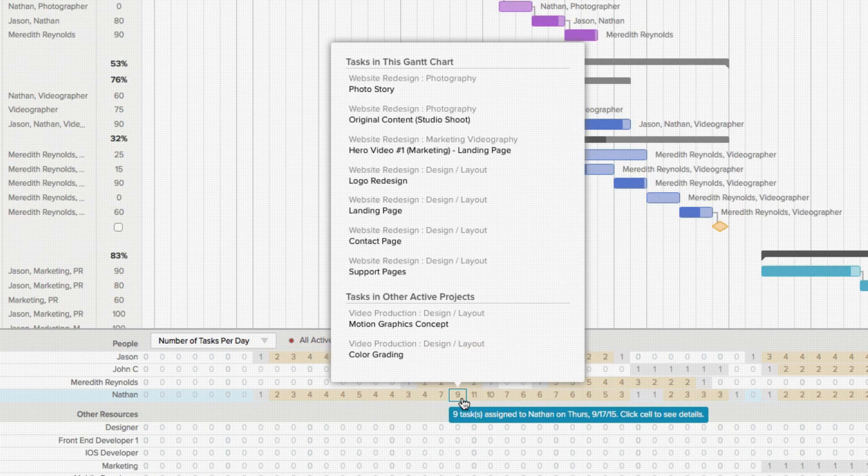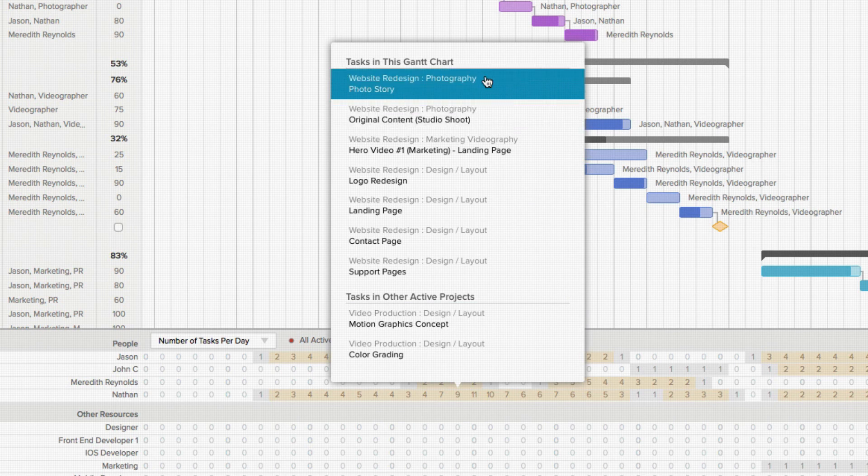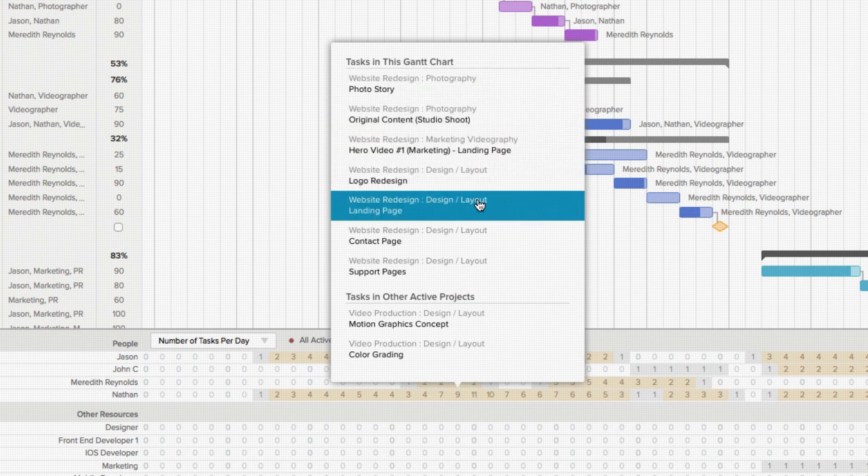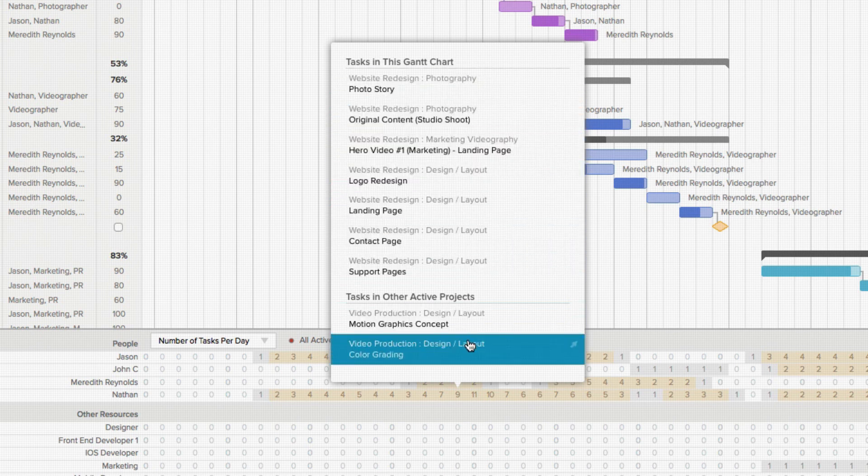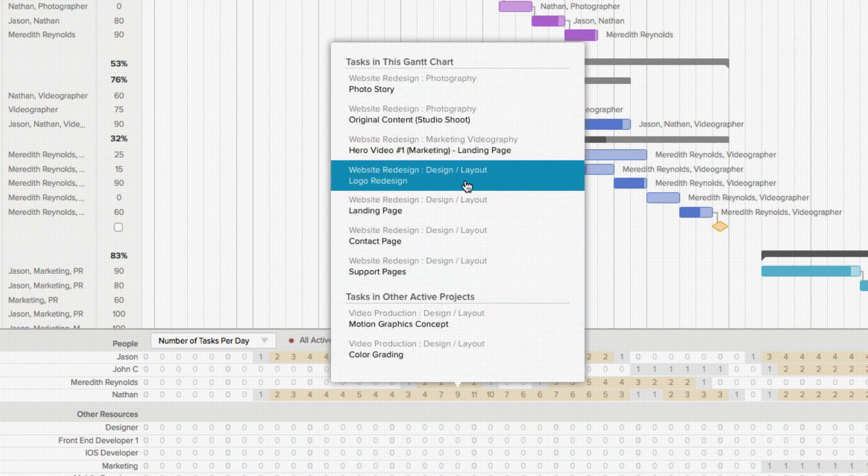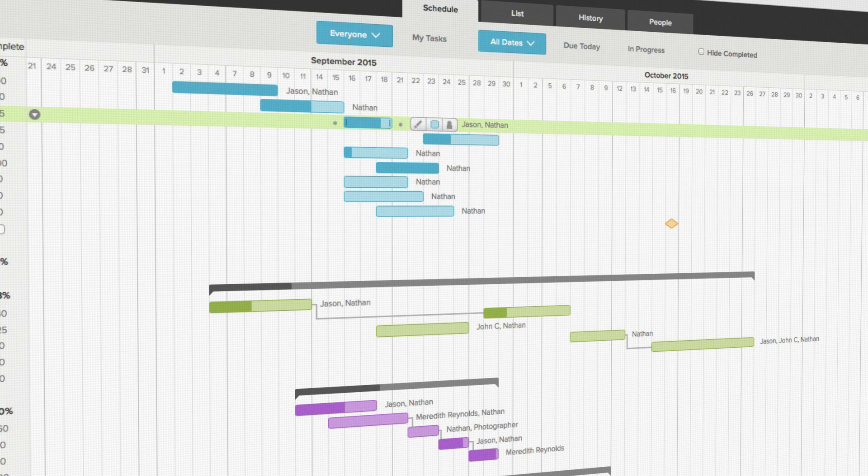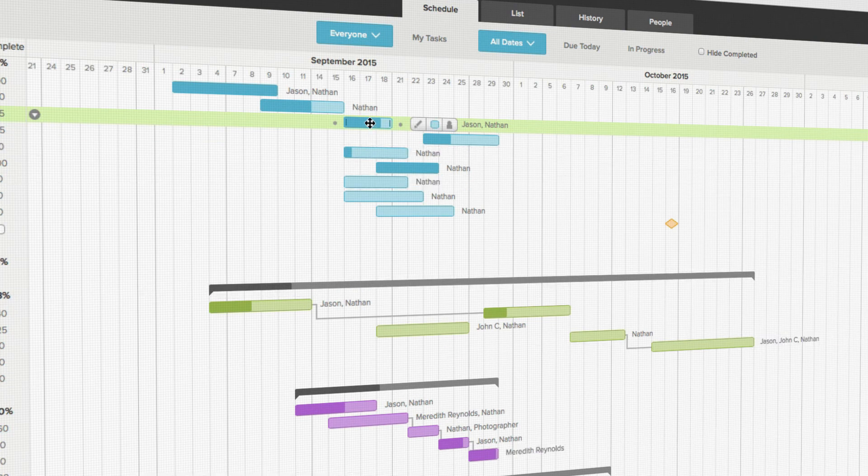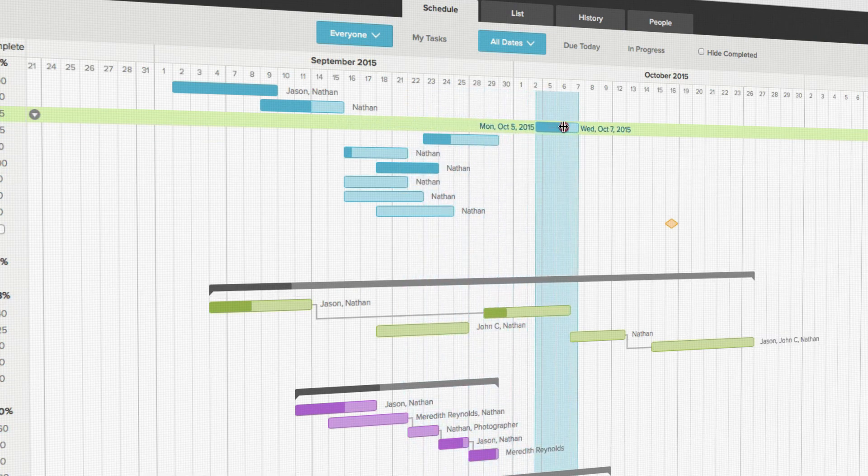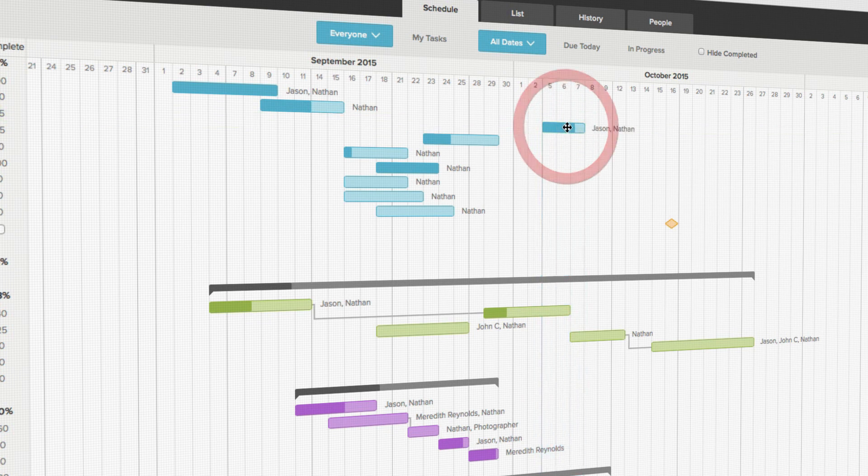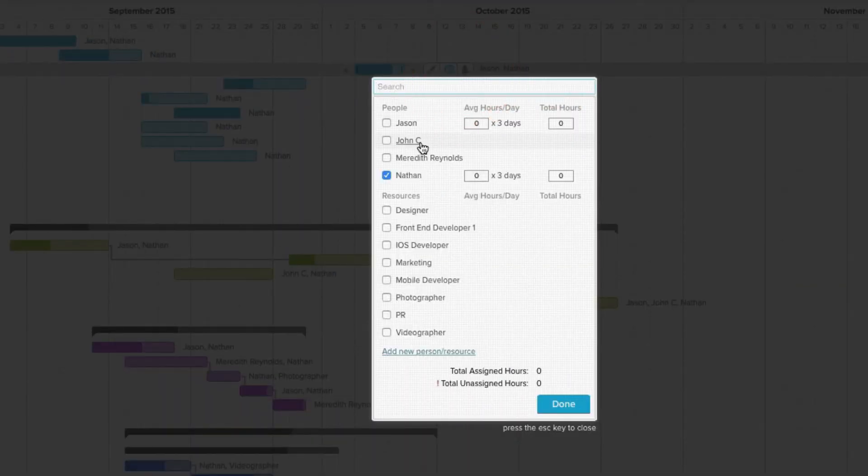If I click on the number of tasks assigned, I'll get a detail window that shows all of his assigned tasks. Clicking on any of the tasks in the pop-up list will take me directly to that task in the project, so I can either reschedule it for a time when Nathan's workload is lighter, or just unassign him from some of the tasks.